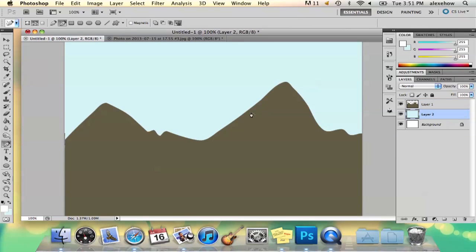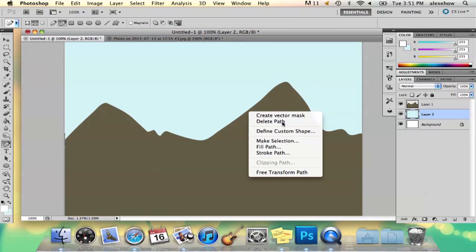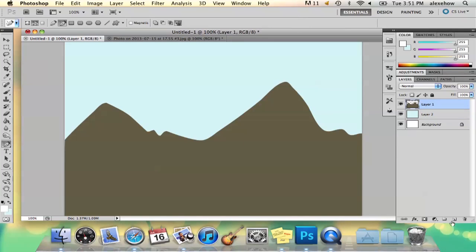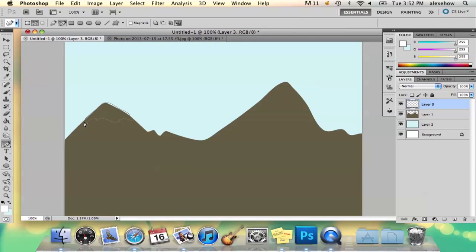So what you need to do is delete your path, add a new layer, and then do it again. Like that.